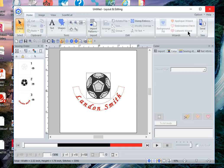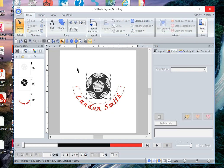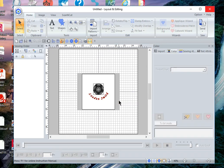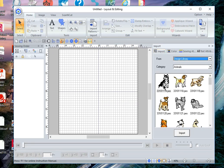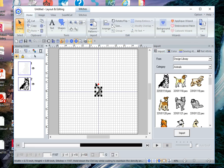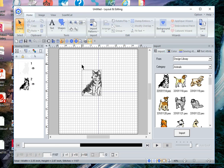Send to the network machine. Now how do you create your own design? Well let's clear this page. We'll say we don't want to save it and let's go into import and choose a design to open and we'll choose this little dog.